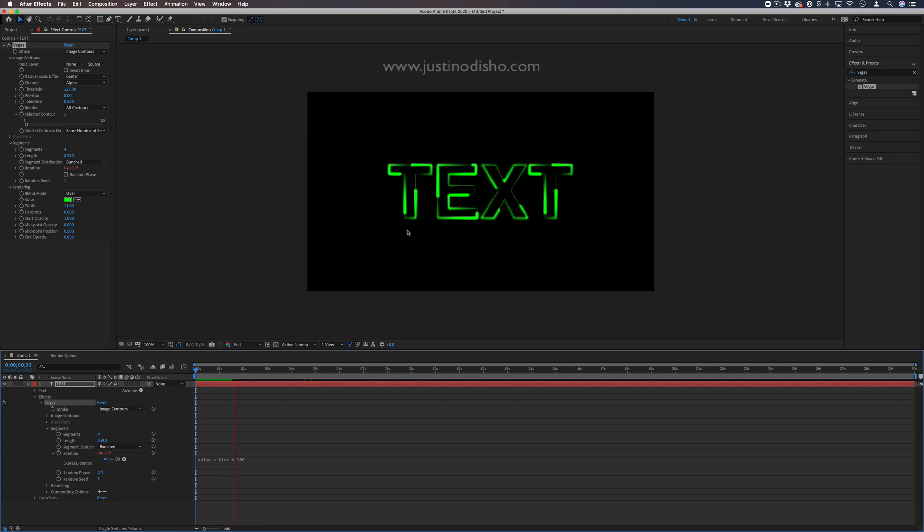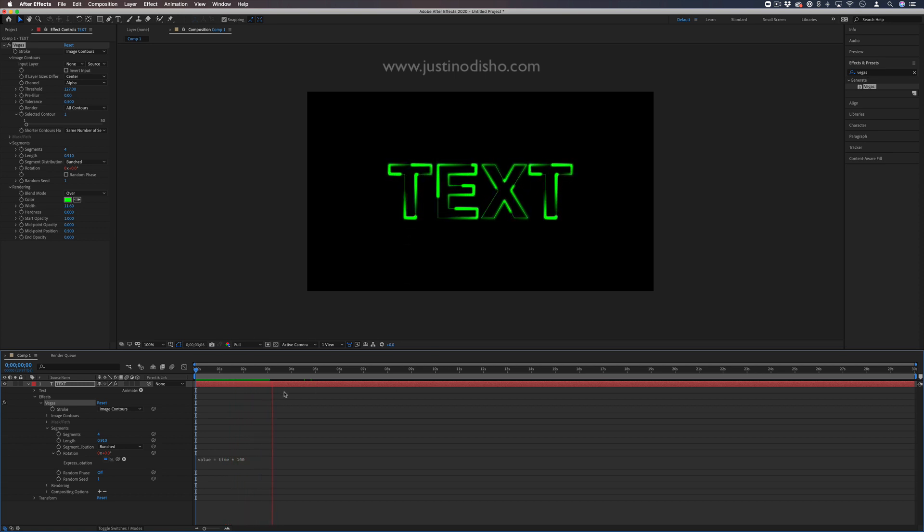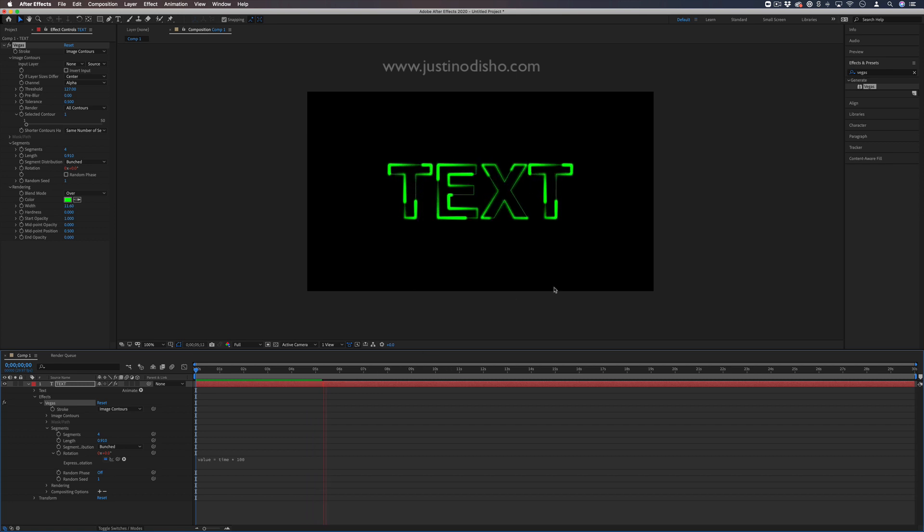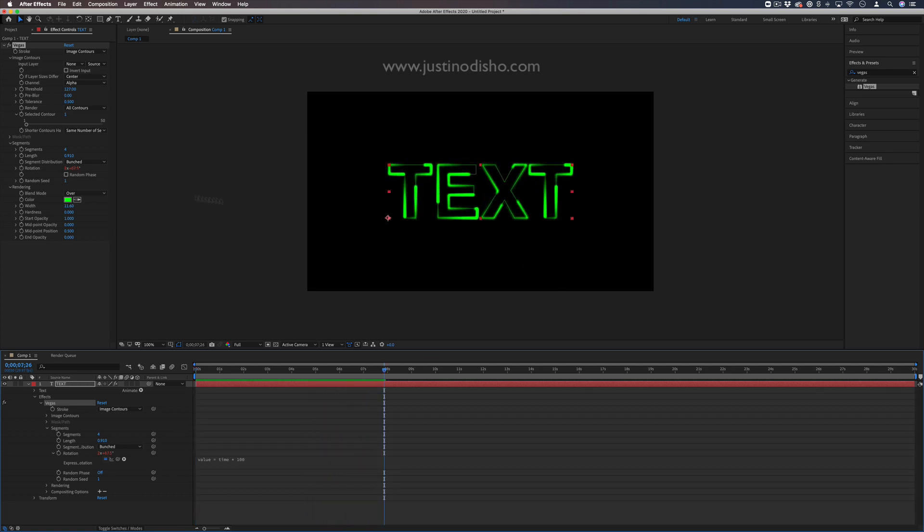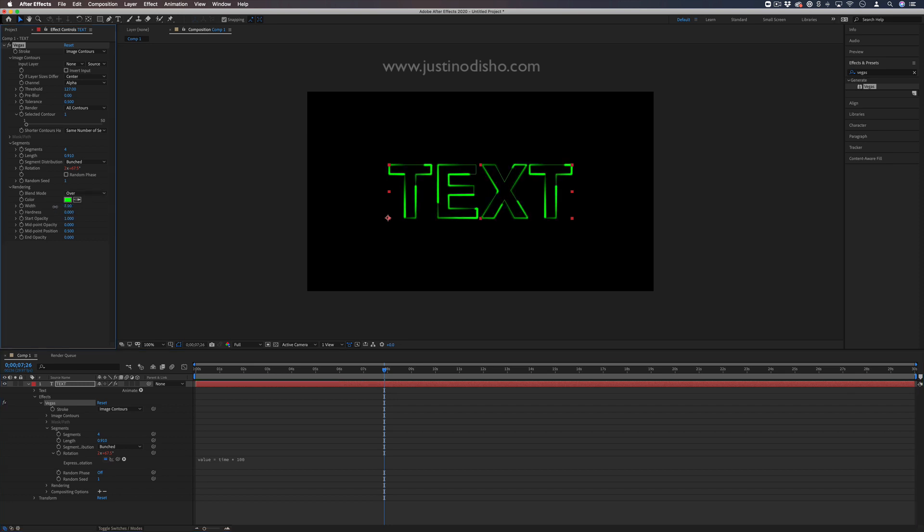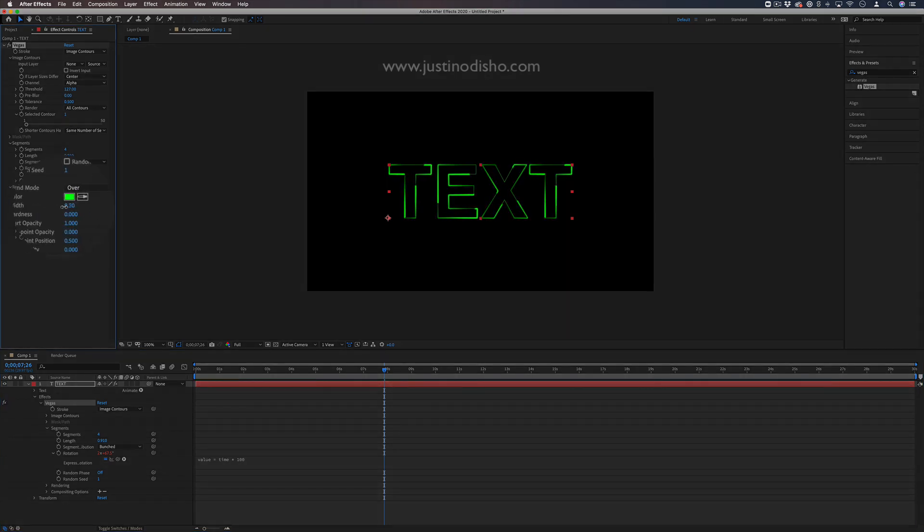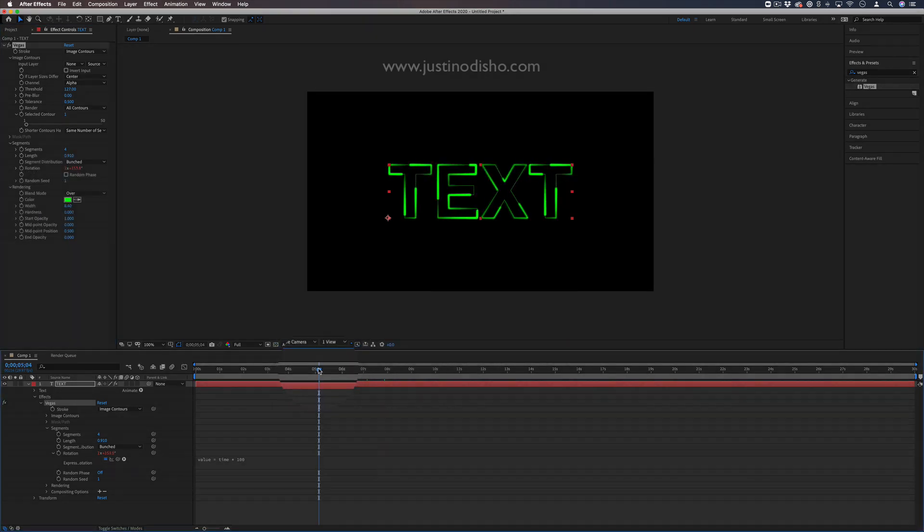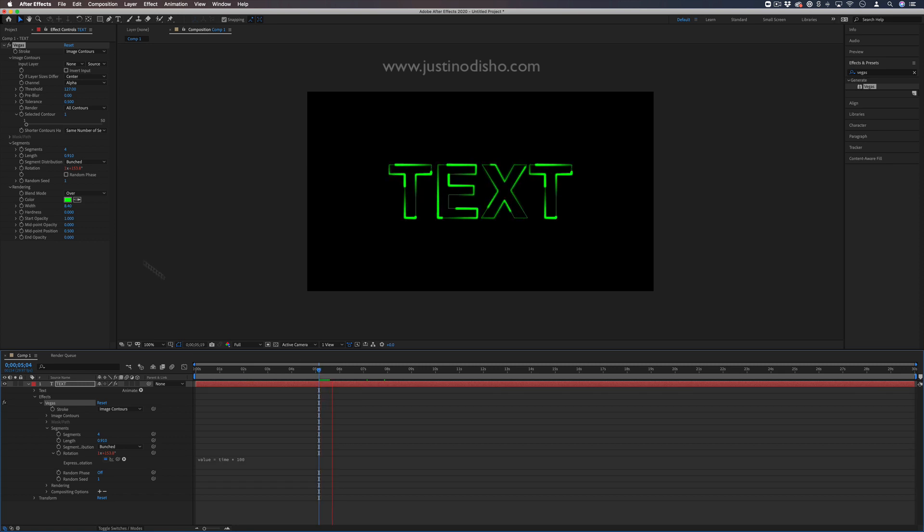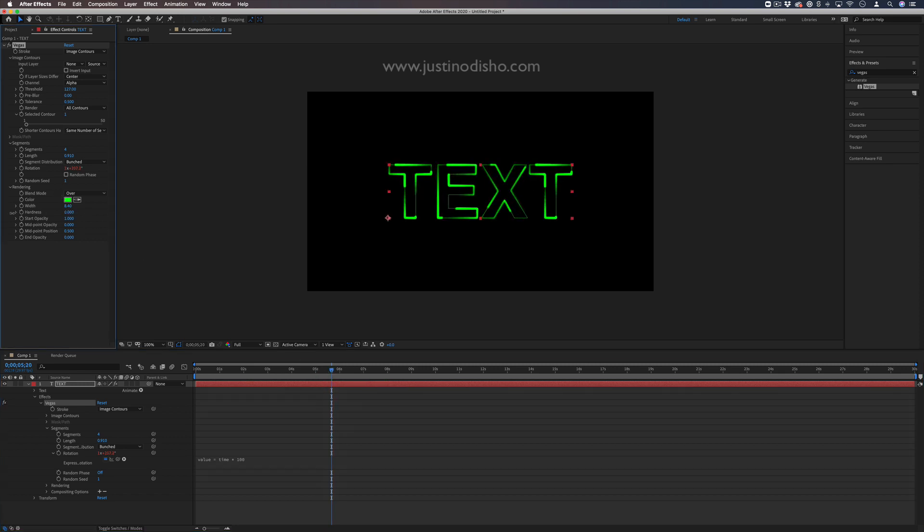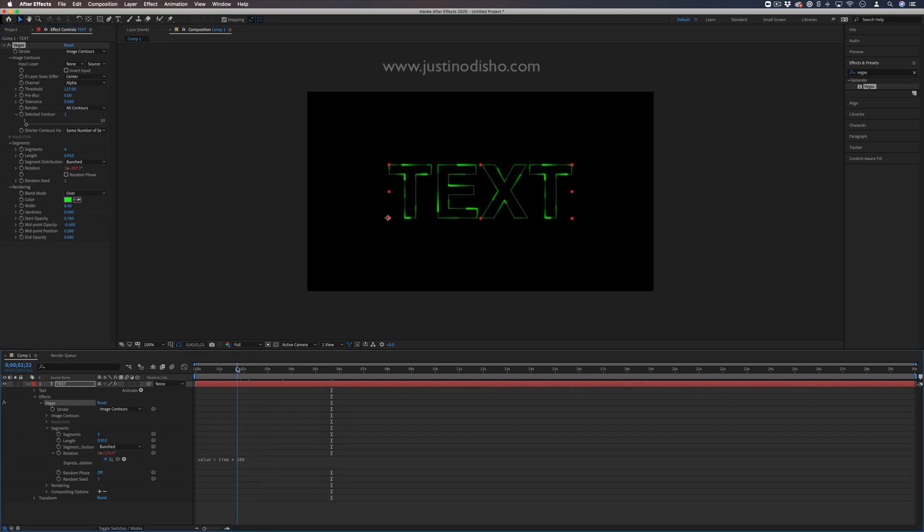We get this cool infinitely looping animation because we used an expression. From here, you can do whatever else you want. Play around with the width of the Vegas effect, the opacity, the hardness and softness to get the glow exactly how you want it.